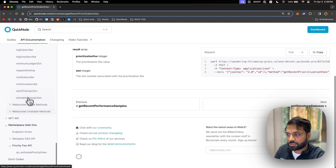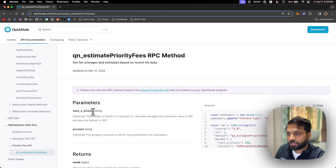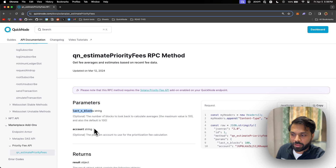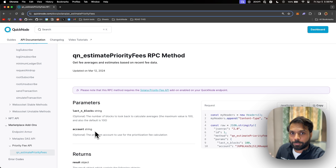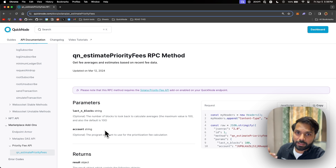To solve this, QuickNode has just launched a priority fee API for Solana which takes in the number of latest blocks — for example 100, 200, or 50 blocks — and you can also mention a program account you want to calculate the priority fees for. For example, you can calculate priority fees for sending a transaction to a Jupiter program for the latest 50 blocks using QuickNode's priority fee API.